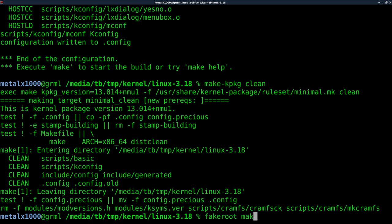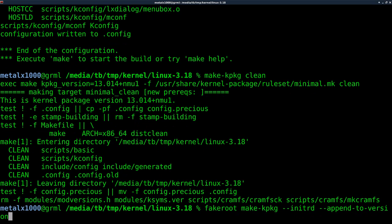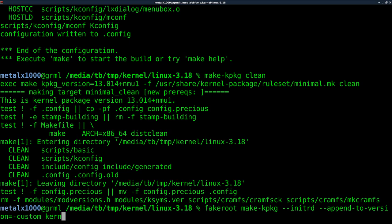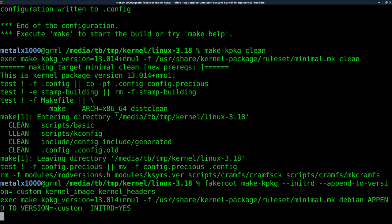But we're going to use that fakeroot package that we installed. We're going to do fakeroot make-kpkg --initrd --append-to-version equals -custom. And you really want to spell stuff right when you're doing this, or otherwise, it's not going to work. And then we're going to say kernel_image kernel_headers. And at this point, we're going to hit enter.